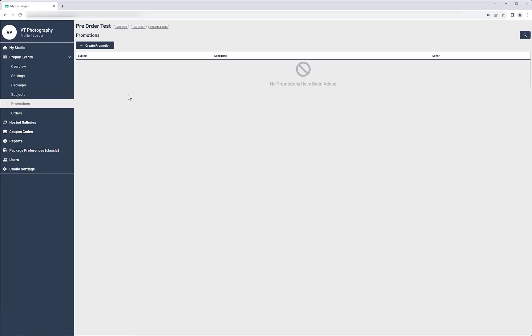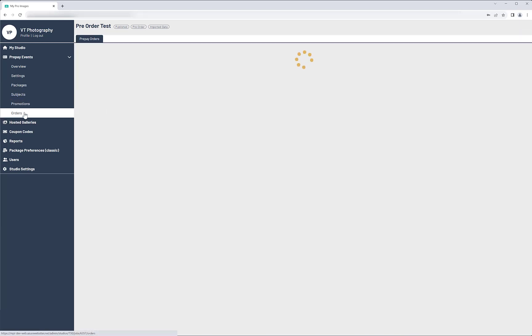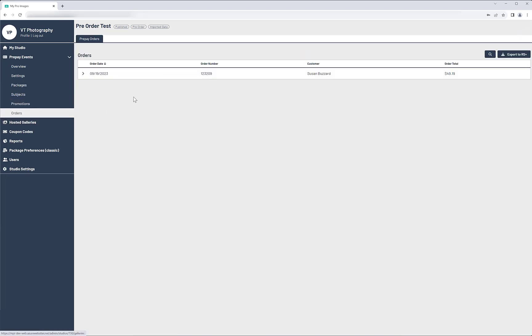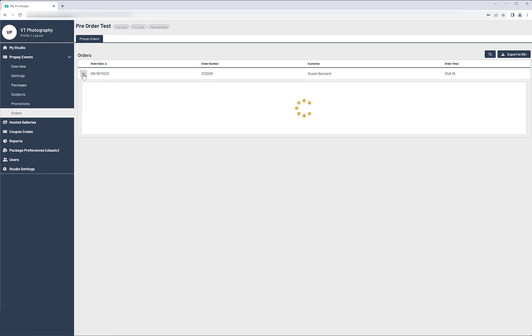Back on the Studio side, if you go to the Orders area, you can see who has placed an order. And then you can view the specific information for each order.